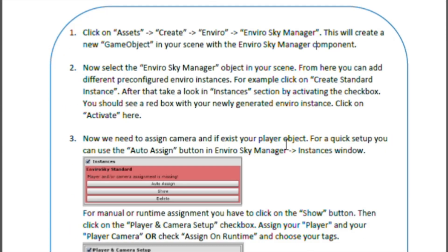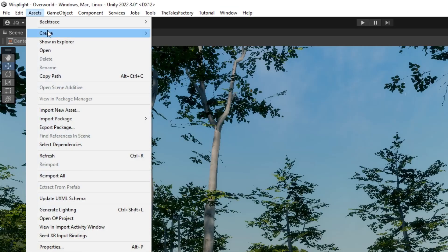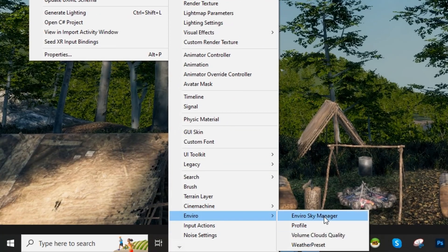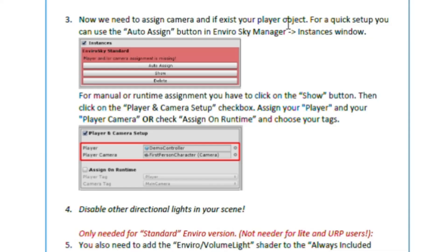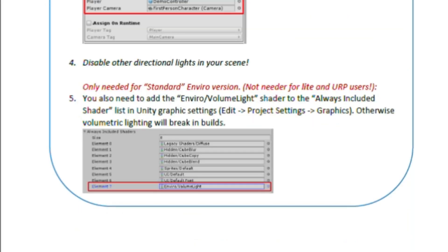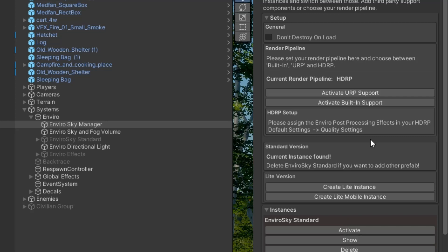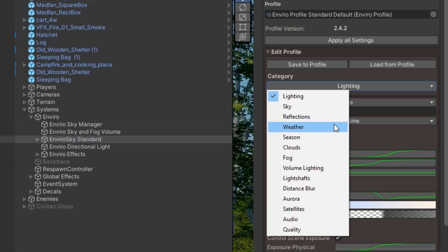First, make it a habit to read the documentation — everything you need to get Enviro started is explained in detail there. To start Enviro, go to Assets, then Create, then look for Enviro, then select Enviro Sky Manager. It will create a game object automatically. Then select Enviro Sky Manager and, as the documentation tells you, it will ask for player and camera references. You can also activate Enviro on different project types. In our case, our project is HDRP. Once you're set, click Activate and it will create the Enviro Sky Standard with all settings for your day and night cycle and weather.